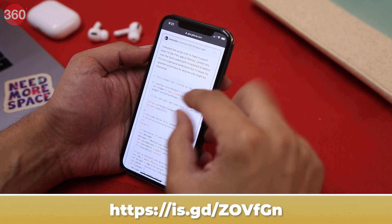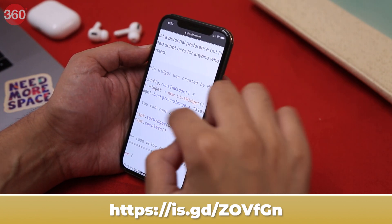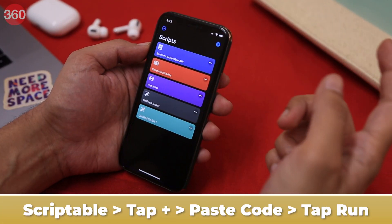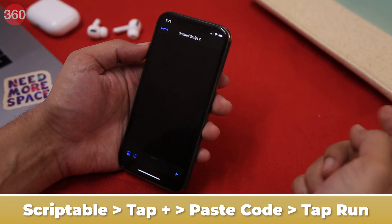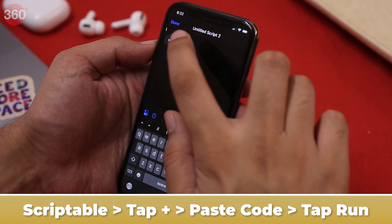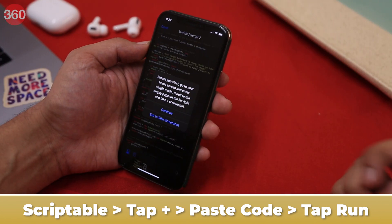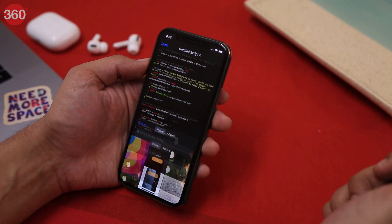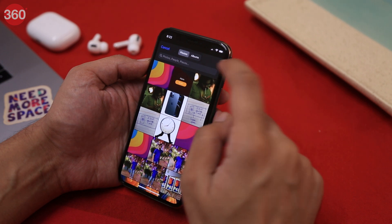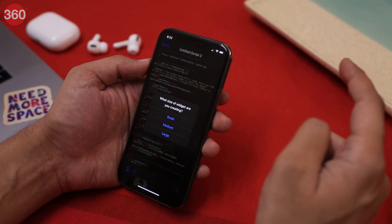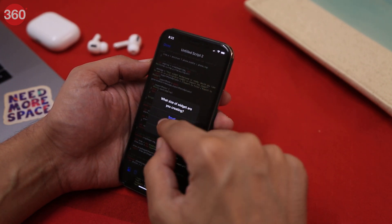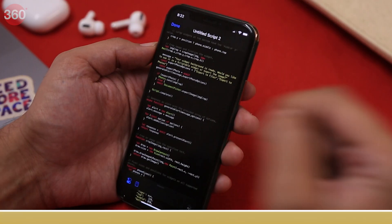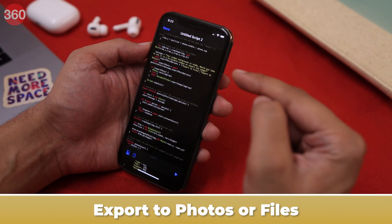Next, open the link shown on screen and copy the whole code. Once copied, open Scriptable, tap plus, paste the code, and tap the run icon in the bottom right. You'll get a pop-up — tap Continue. Now choose the screenshot you took a few moments ago. You then have to select the size and the position of the widget. Once done, export your file to Photos or Files.